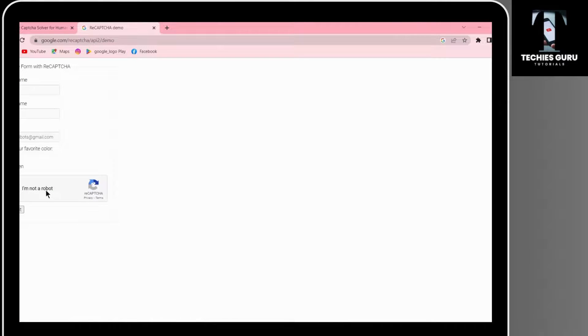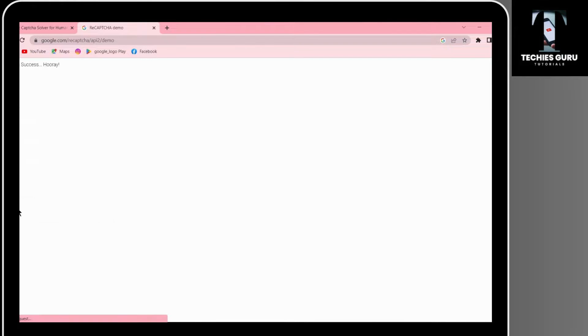You don't have to answer the quizzes anymore to prove that you are not a robot. Then click on submit.